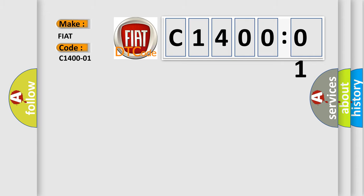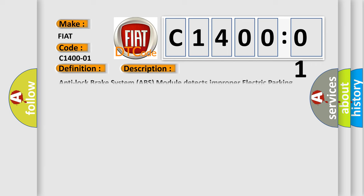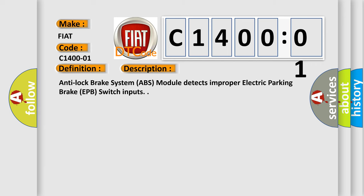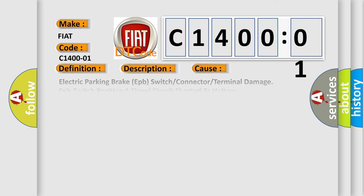The basic definition is electric park brake switch general electrical failure. And now this is a short description of this DTC code. Anti-lock brake system ABS module detects improper electric parking brake EPB switch inputs. This diagnostic error occurs most often in these cases.